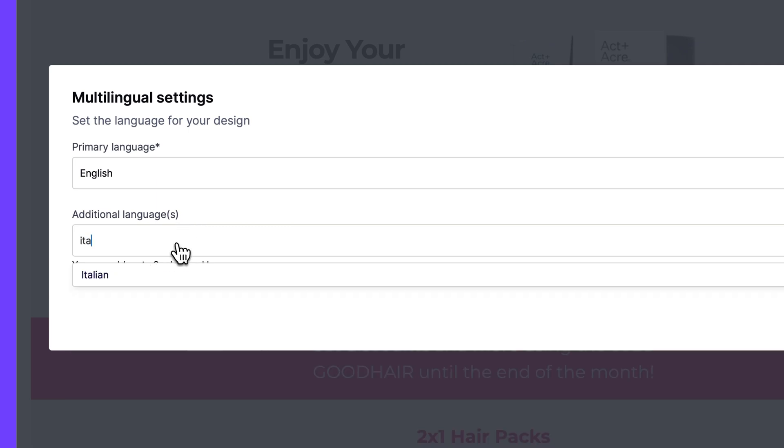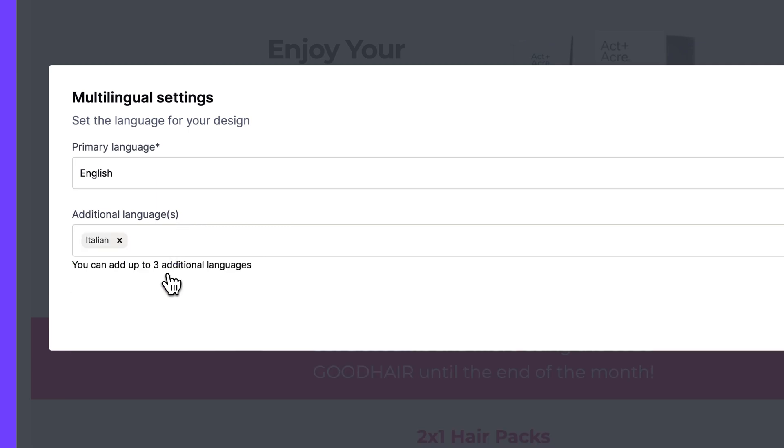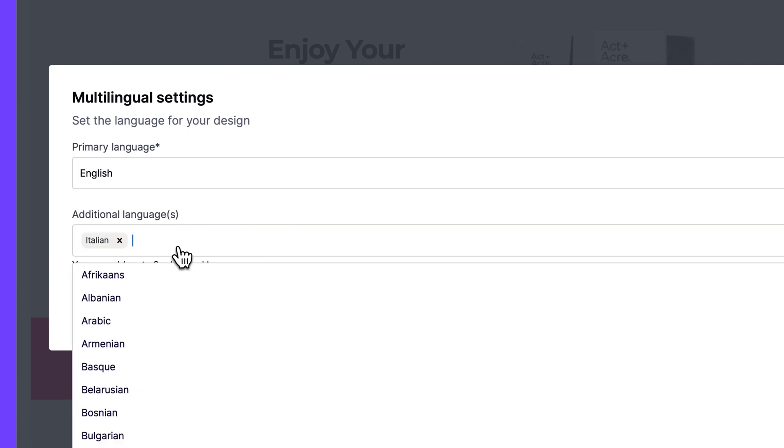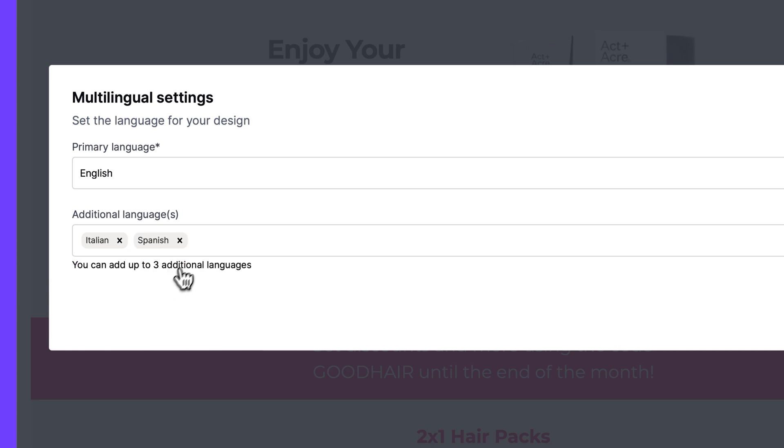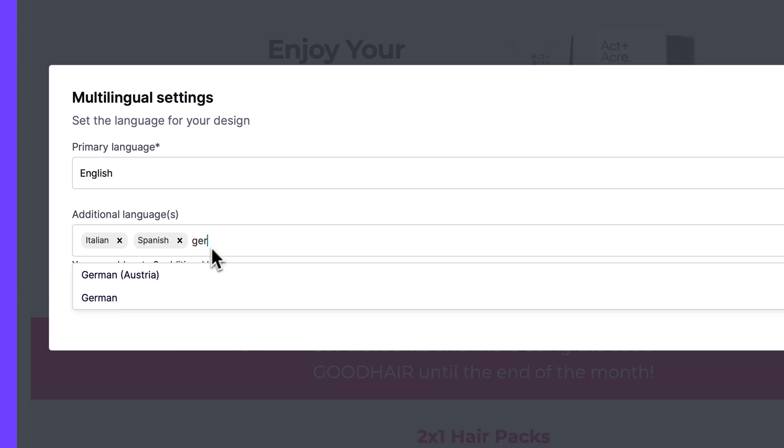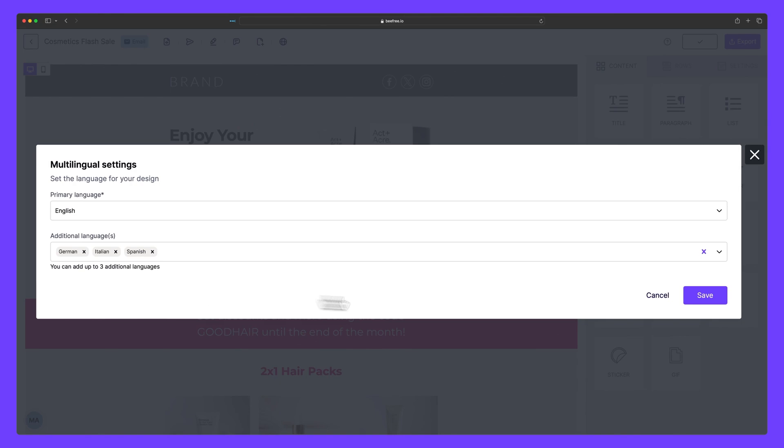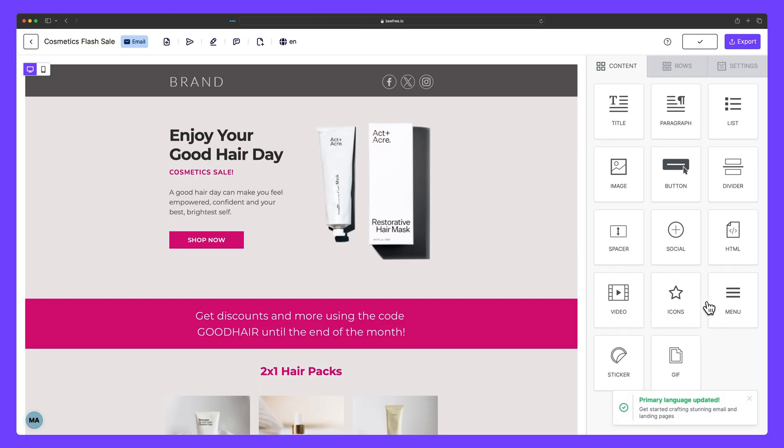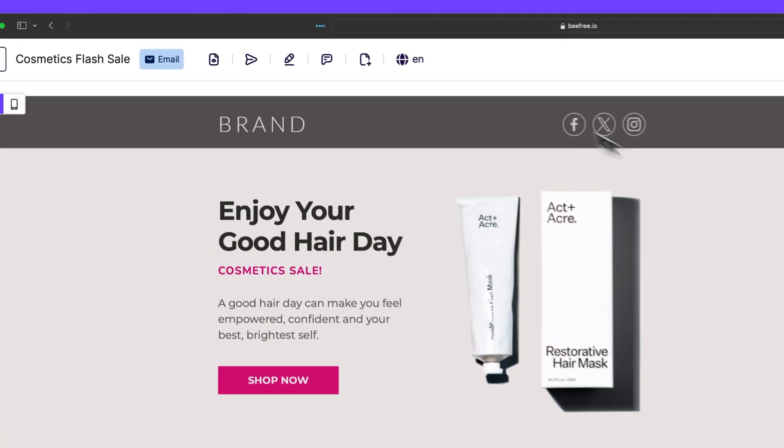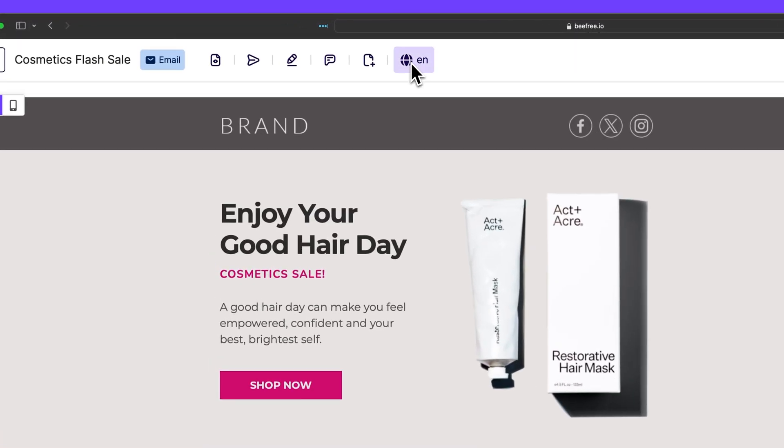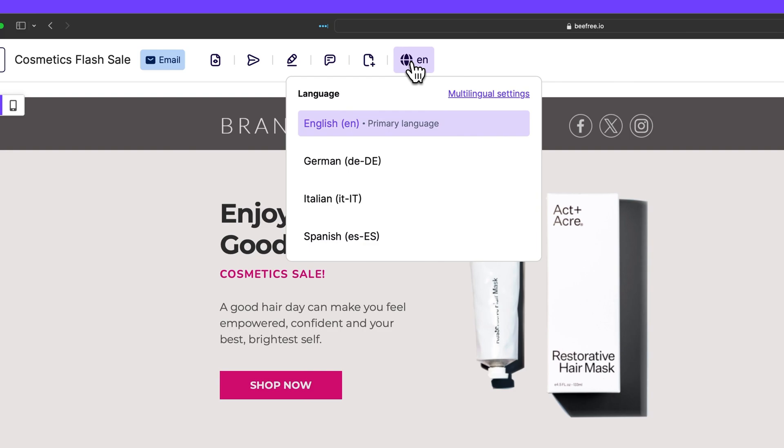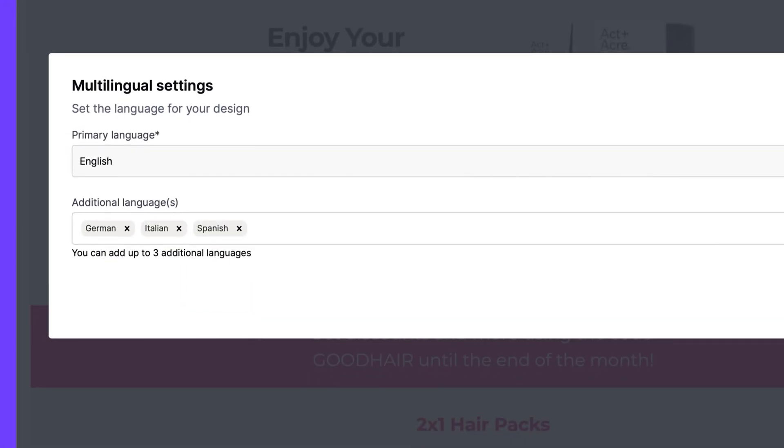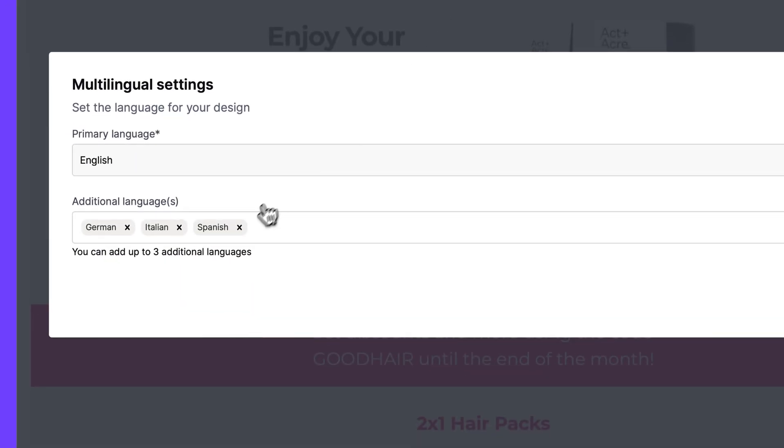So let's say we want to make an Italian version, a Spanish version, and a German one. Now that we're happy with our selections, we can save it. If we click back into this icon here, we can now see all the different languages listed alphabetically. And if we click multilingual settings, we can modify our previous selections.